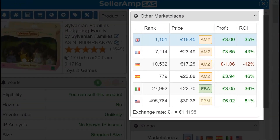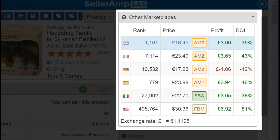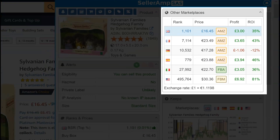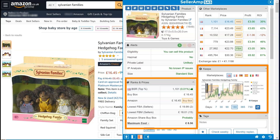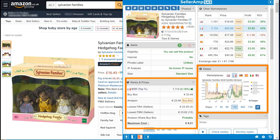For European sellers, quickly find opportunities in other marketplaces. See prices, profit, and ROI, factoring in additional fees and exchange rates. Select any marketplace to see full details of the product in all the panels.